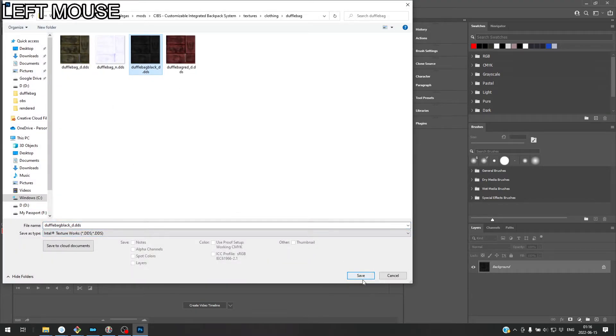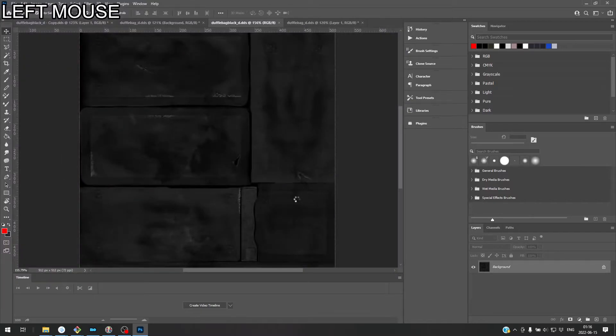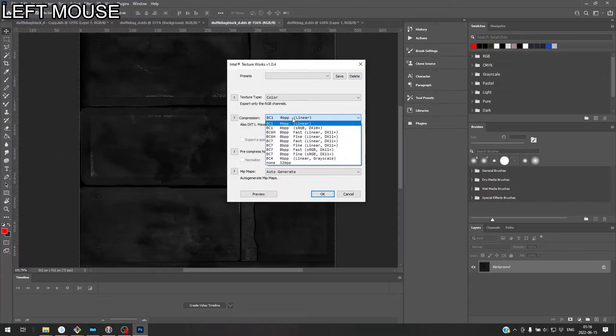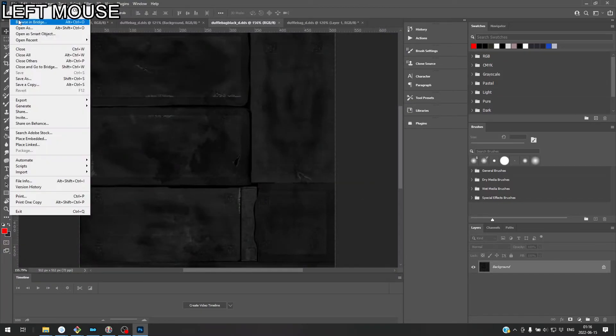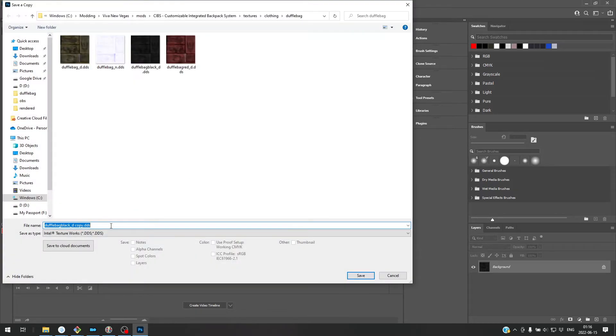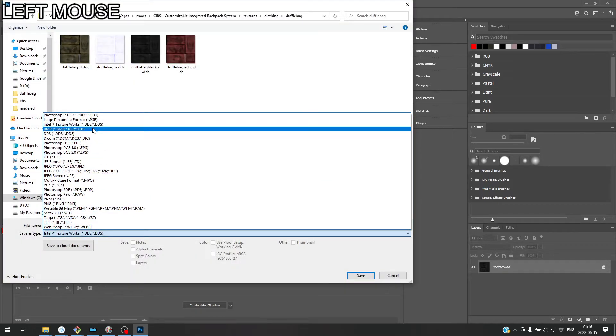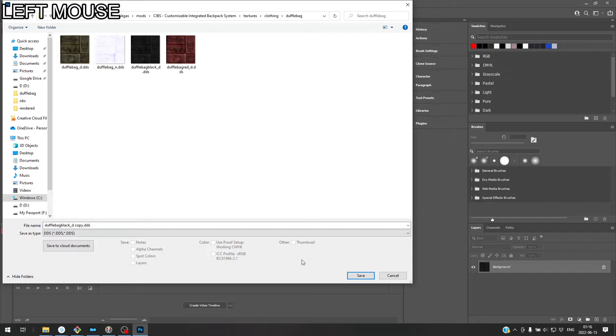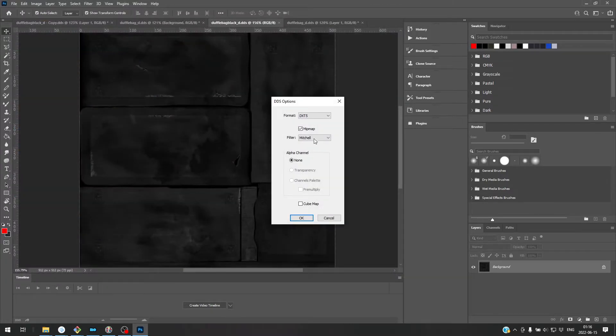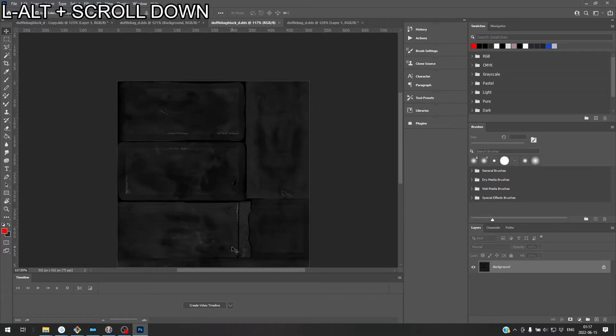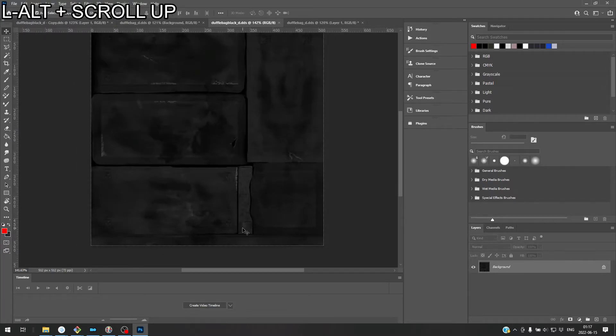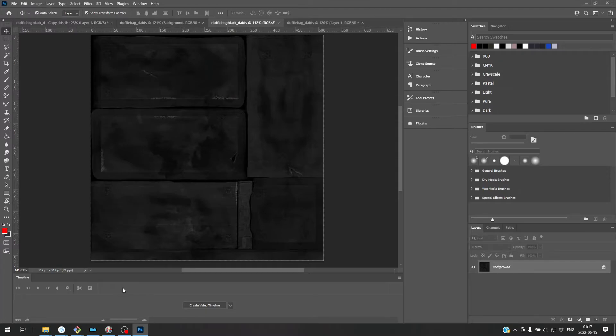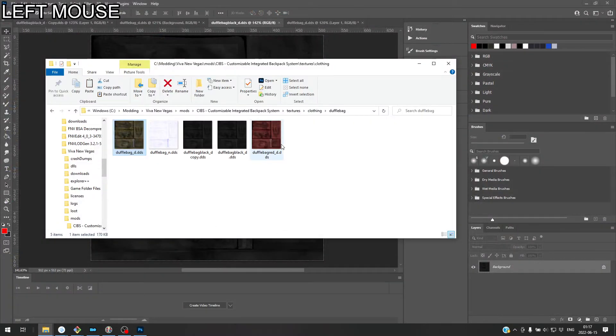Just to show you again how to export it. So, save. This is the wrong plugin. So, save a copy. DDS. Save. DXT5 mipmap. Okay. Alright. So, let's go ahead and look at our texture.